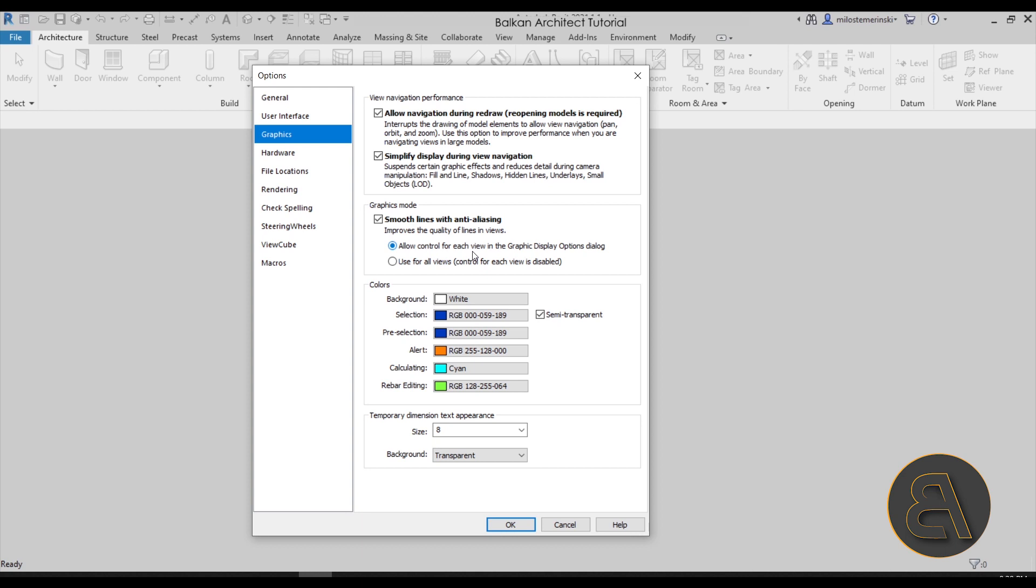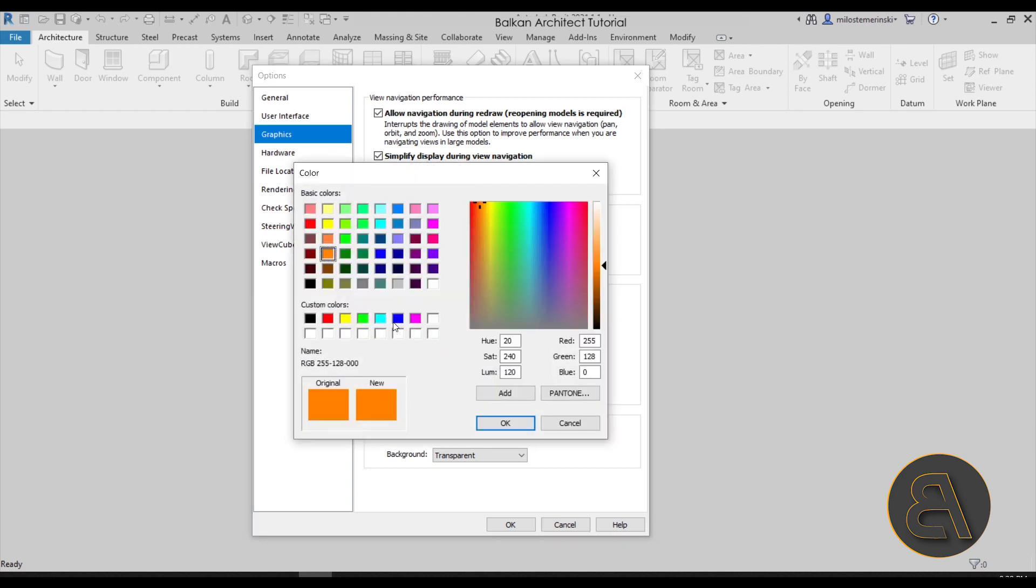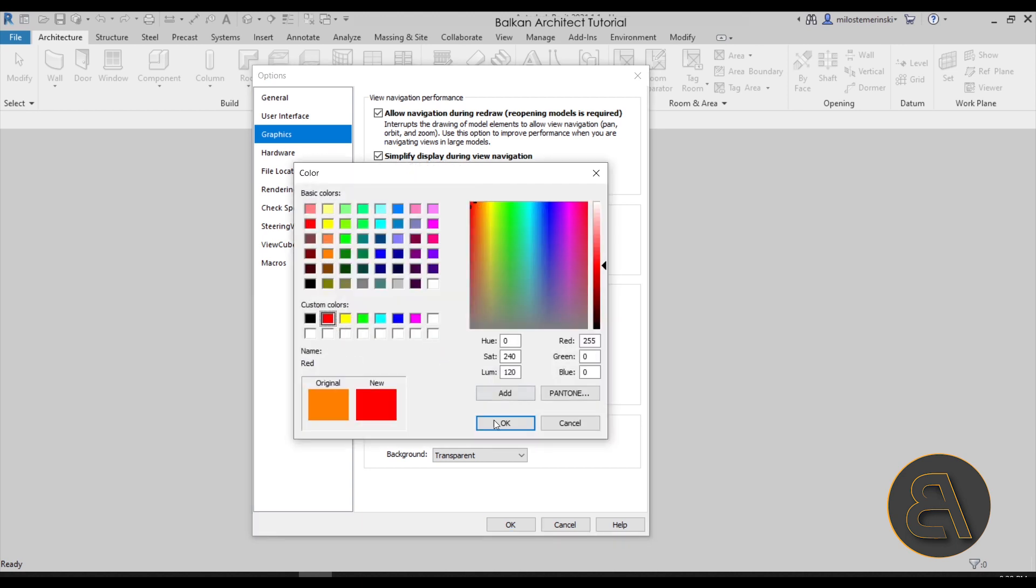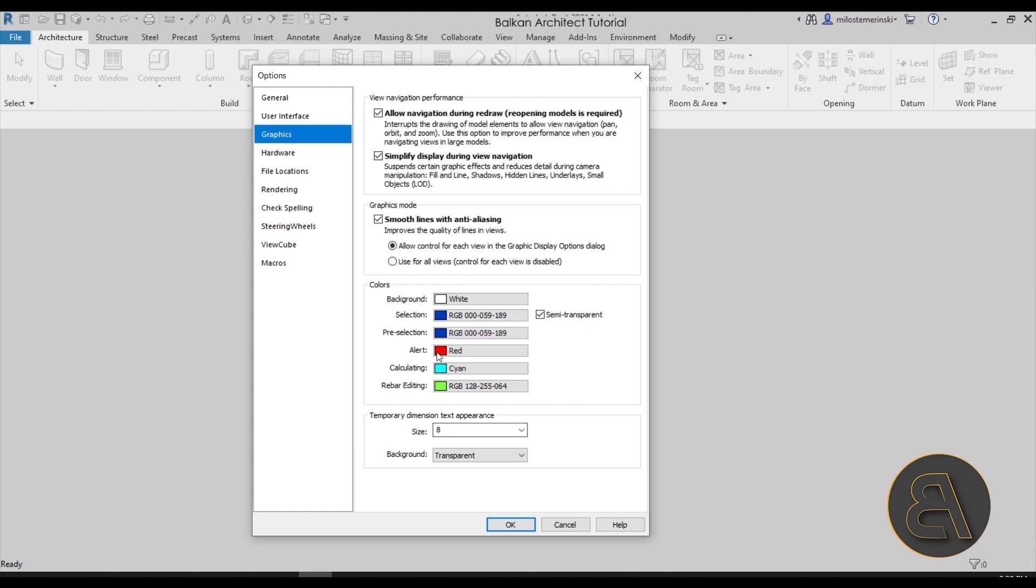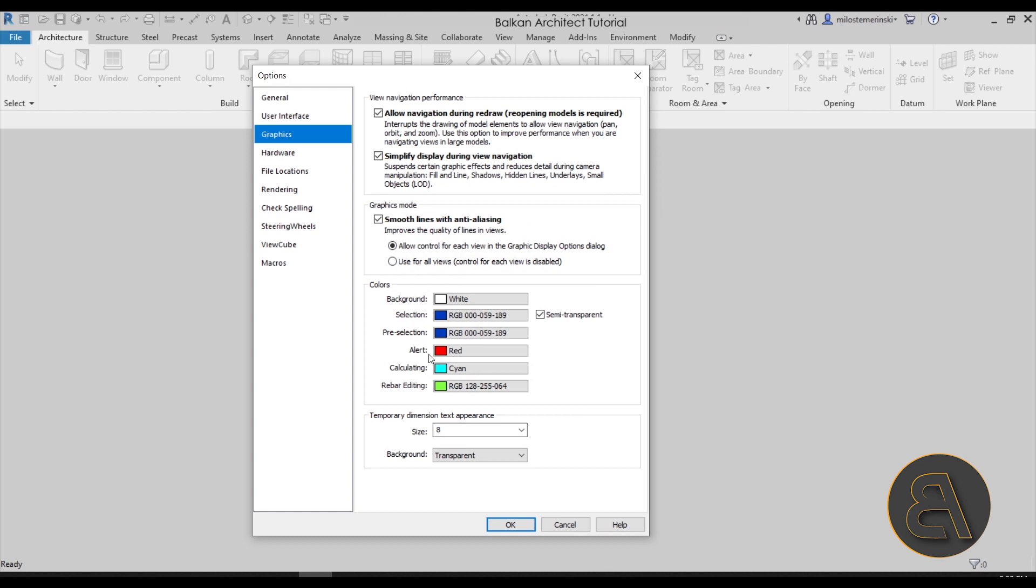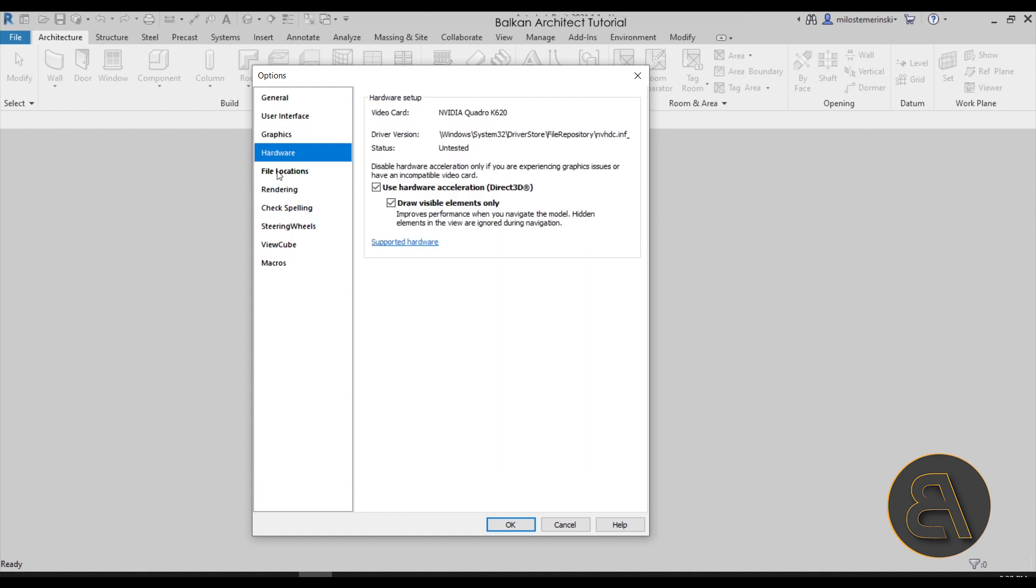One change that I do make here is for the colors, and that is the alert color. By default it's set to this orange, and I like to change that into red because I find red to be a bit more alertish. When you make some mistake and it says you can't have a wall going through a window or something like that, it gives you this alert. I just like to keep that red instead of orange.